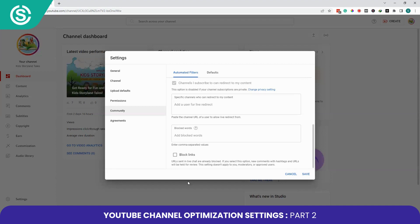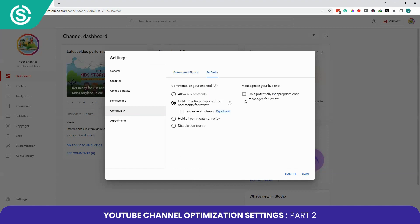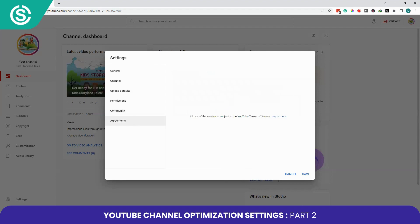If you want to block any URLs or hashtags in your comments, click on Block Links. The other tab is Default, where you can select settings to apply by default, or configure them individually for each video. By default I have selected to hold more potentially inappropriate comments for review.